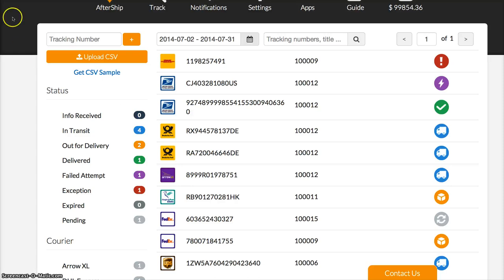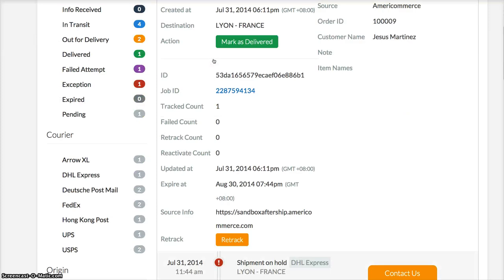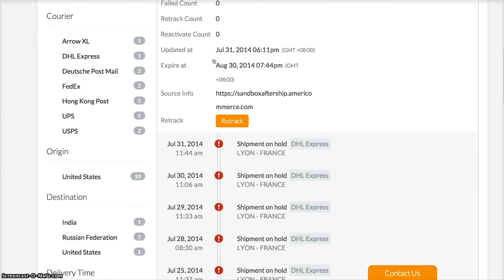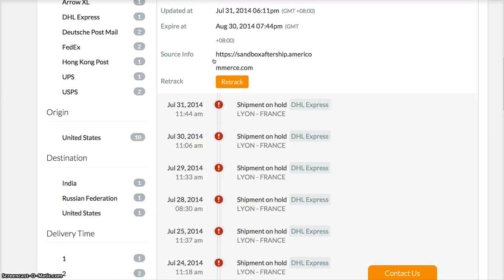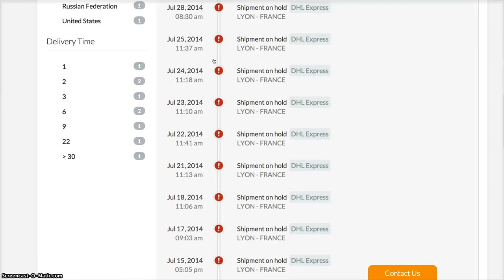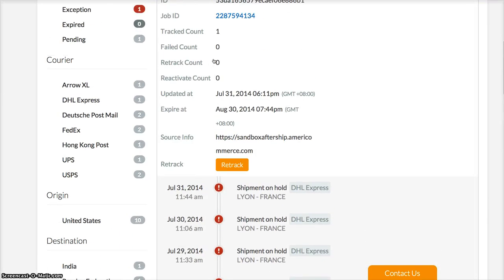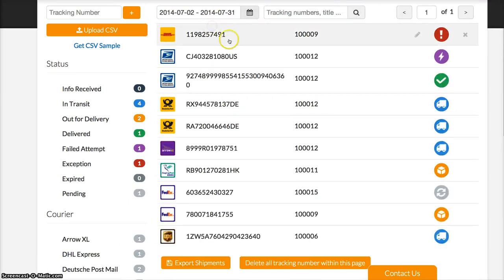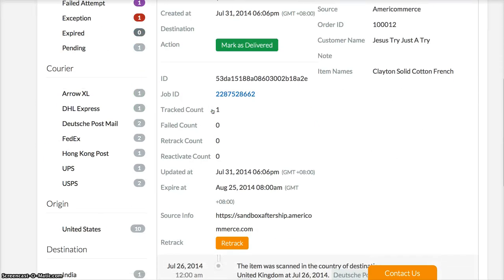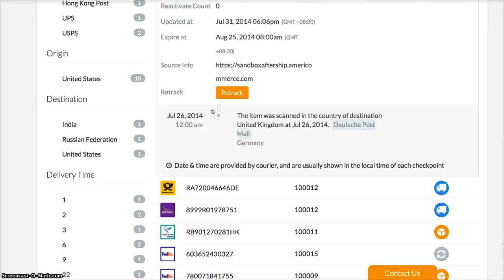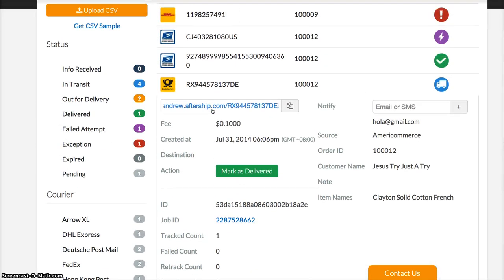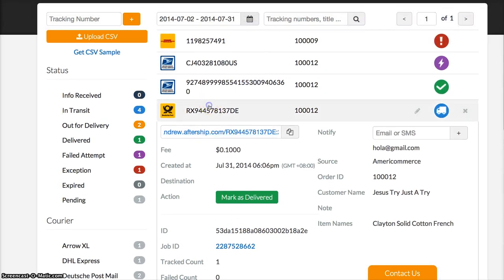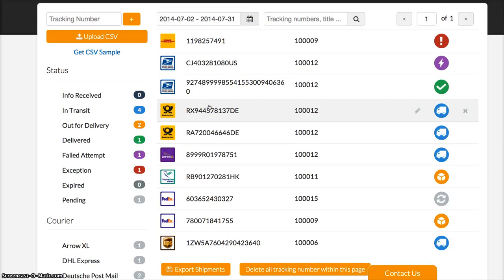You can click on a specific shipment and see the delivery details. AfterShip will automatically detect the carrier and get the tracking results directly and show them here.